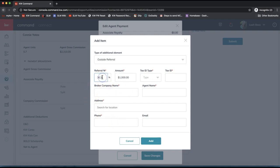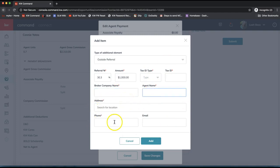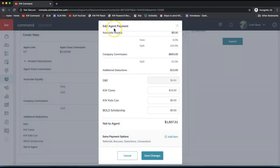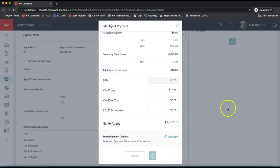You'll also need to enter the referring agent's tax ID number and broker info. If you have questions on what's required for an outside referral, your MCA can guide you. If you're splitting that referral cost among team members, it needs to be updated in each team member's agent payment section separately. Once you've finished adding any additional items, click 'Save Changes.' Remember, editing items is done separately under each agent using 'Edit Agent Payment.'